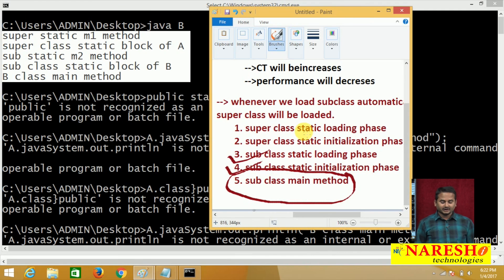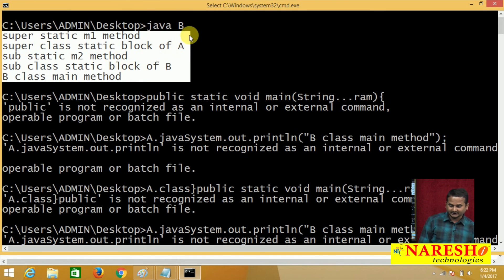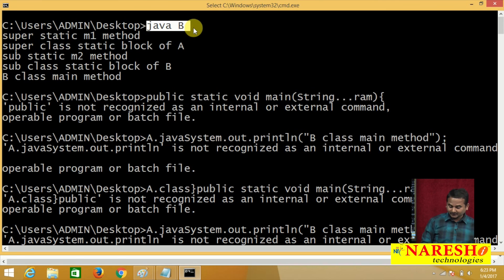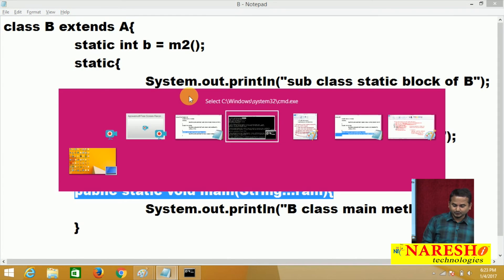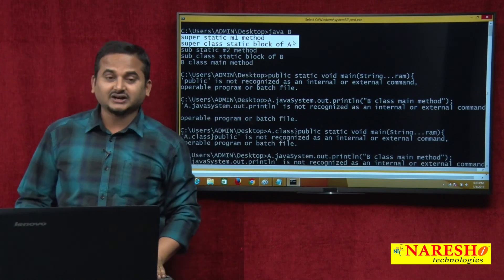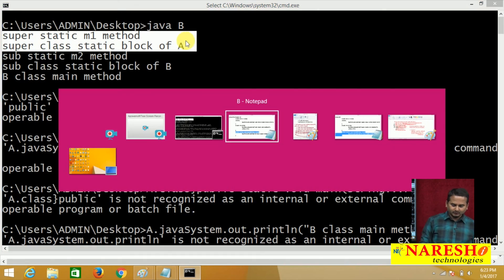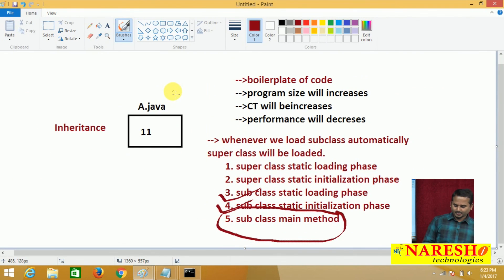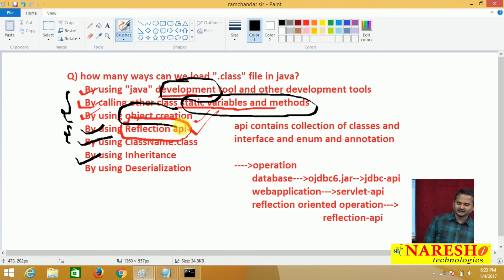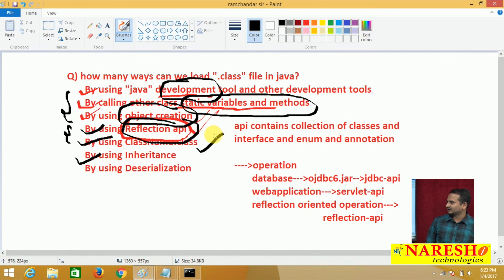Whenever we load the subclass by running 'java B' in the command prompt, automatically we get output related to the superclass too — meaning superclass data is also being loaded. Up to now, I have highlighted six types of loading: using development tools, calling static variables and methods, object creation, reflection API, class name dot class, and in this video, inheritance.